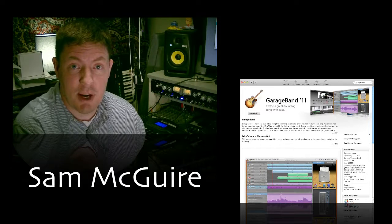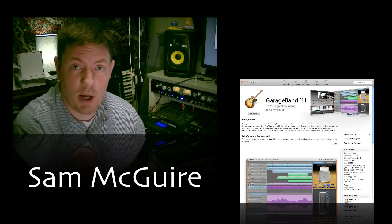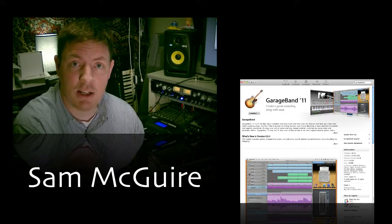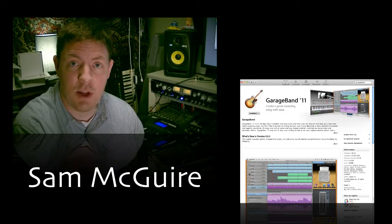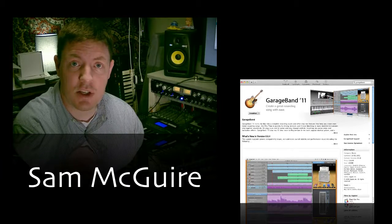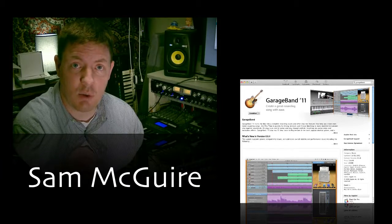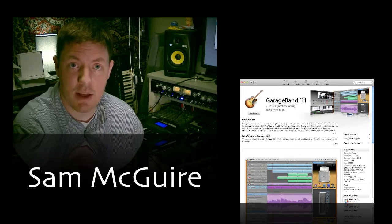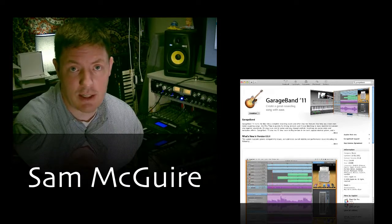Hey everybody, my name is Sam McGuire. We're going to be talking about GarageBand and how filmmakers can use it to create royalty-free music beds and music tracks.